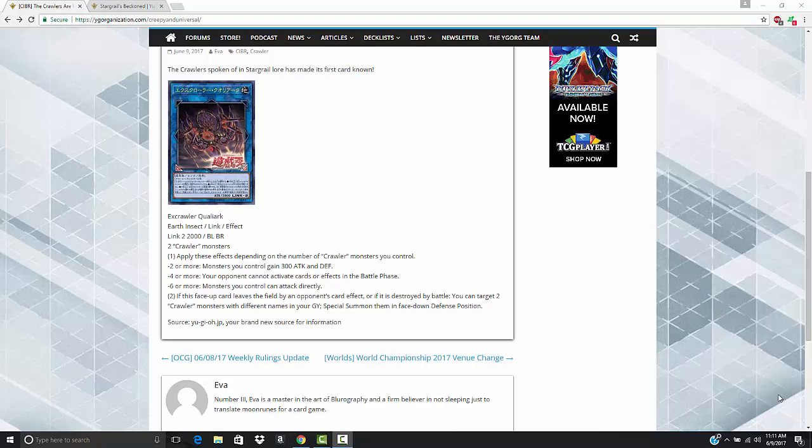What's up YouTube? Capital G here looking at a brand new Link Monster coming out in Circuit Break and this is really interesting because not only are we getting a new archetype revealed, which I am assuming is going to be released alongside of this in Circuit Break as well, but this could be the start of something even bigger than that. This is me speculating at this point, but I'll talk about that after I discuss the card.